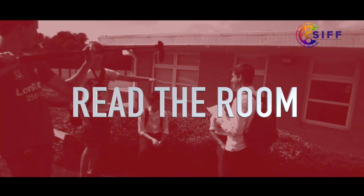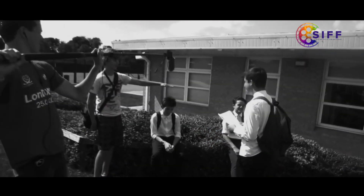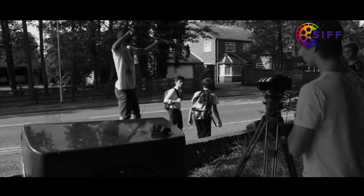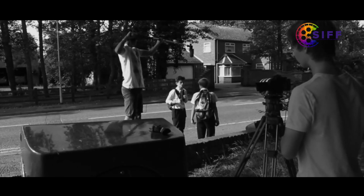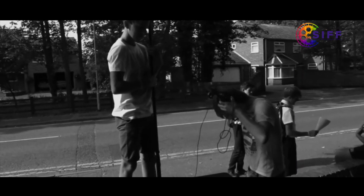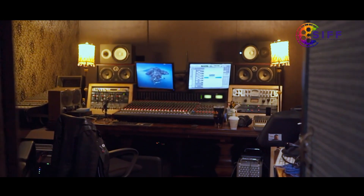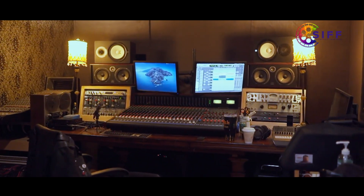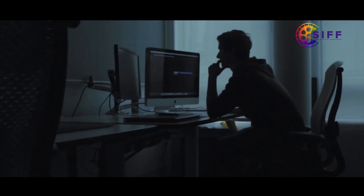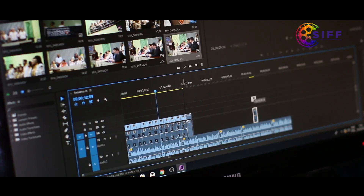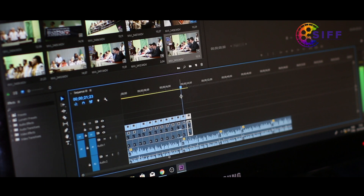Read the room. Every recording environment has a certain audio quality when no one or nothing is making a sound. Professionals call it room tone, background sound, or the sound of silence. Collect a bit of room tone from every location — it could be useful for filling awkward audio gaps in your edit later on.